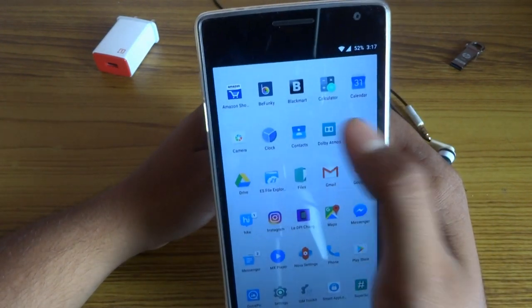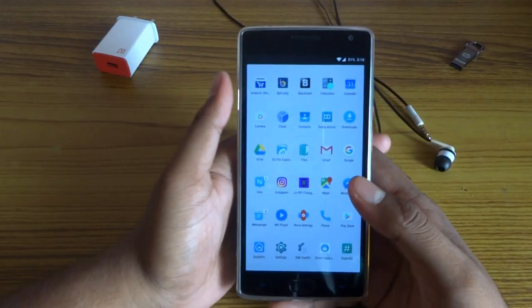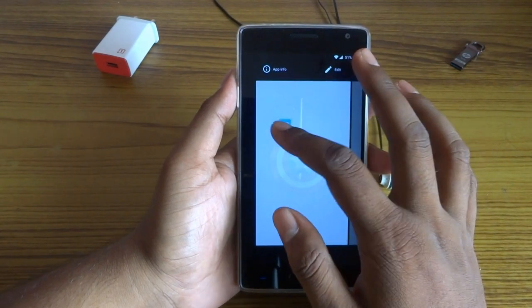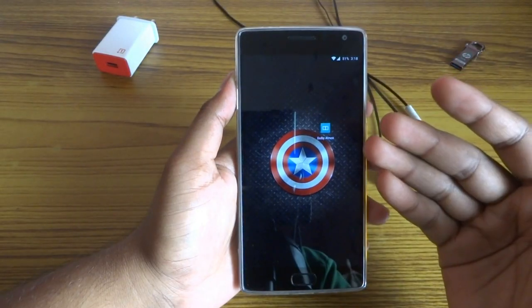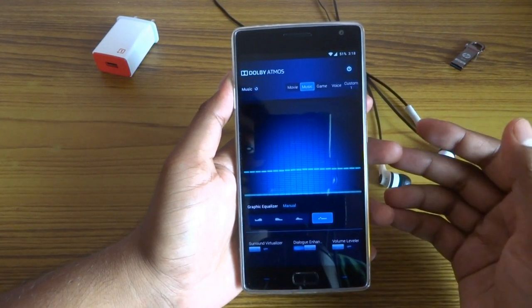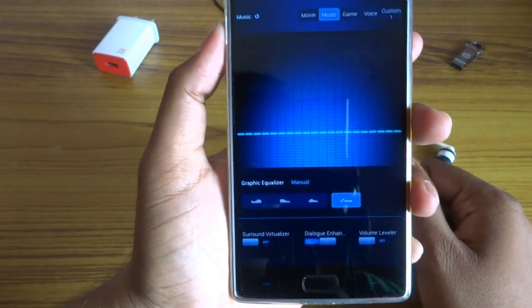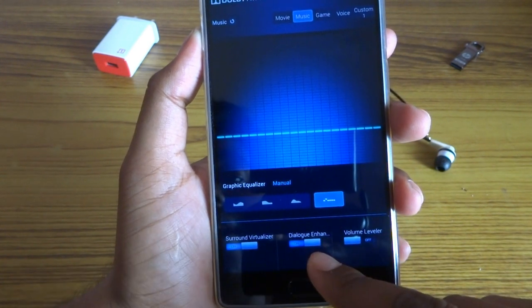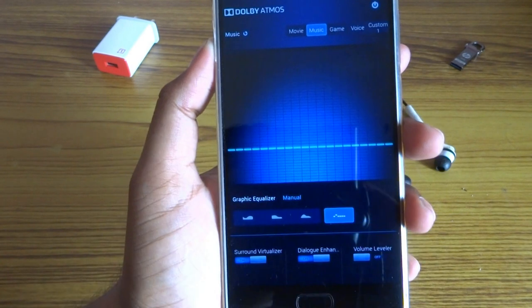After your phone is rebooted, you can find an app named Dolby Atmos — it has been installed. You cannot delete this one because it's now a system app. Go and open it, and you can see many things inside: sound visualizer, dialog enhancer, volume leveler, and more.